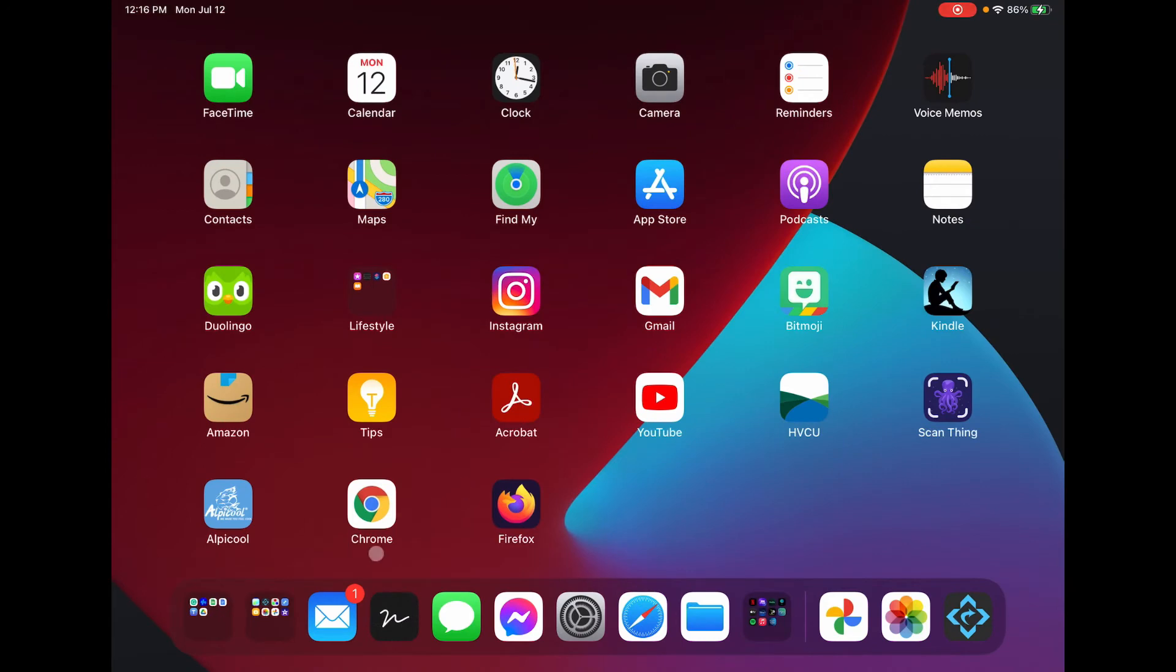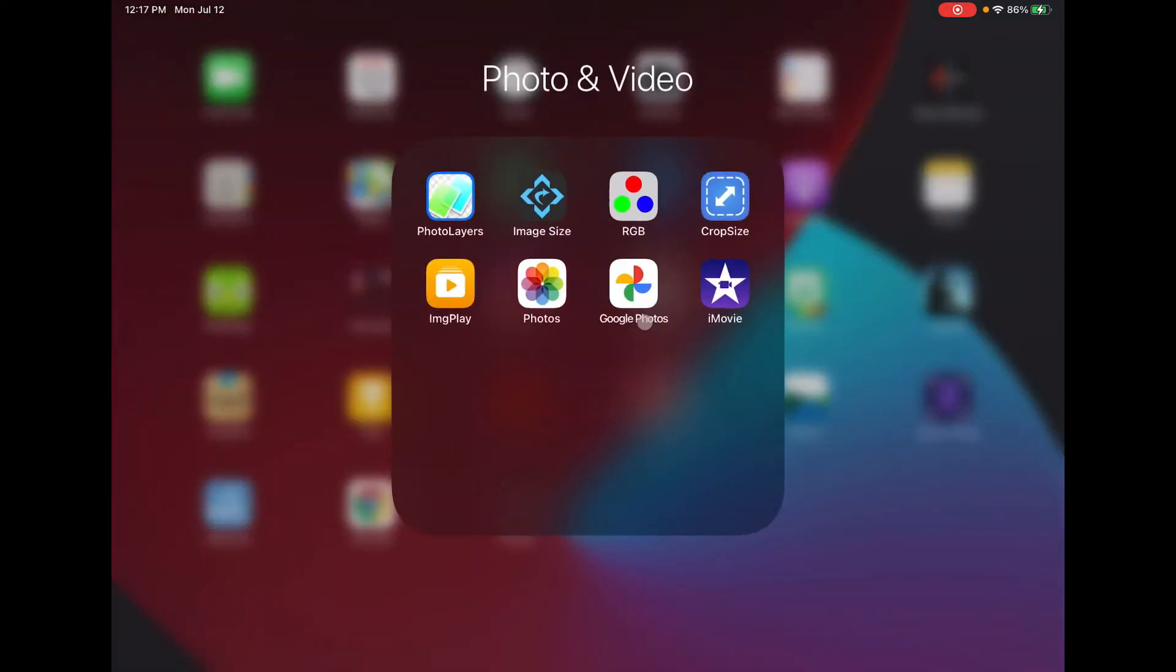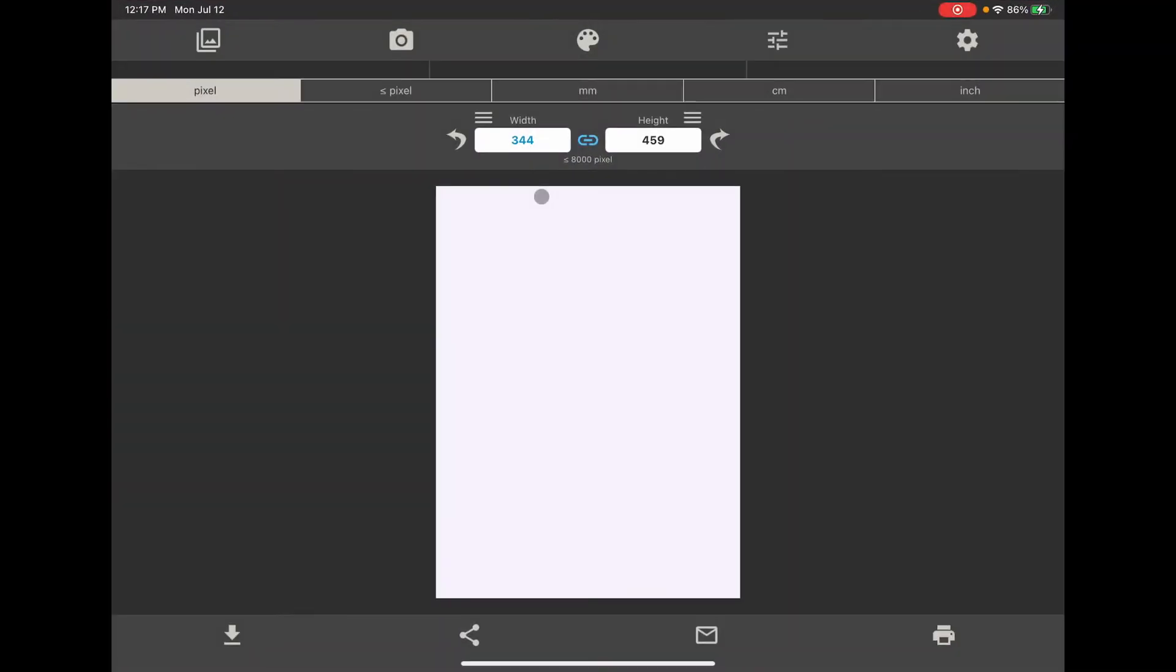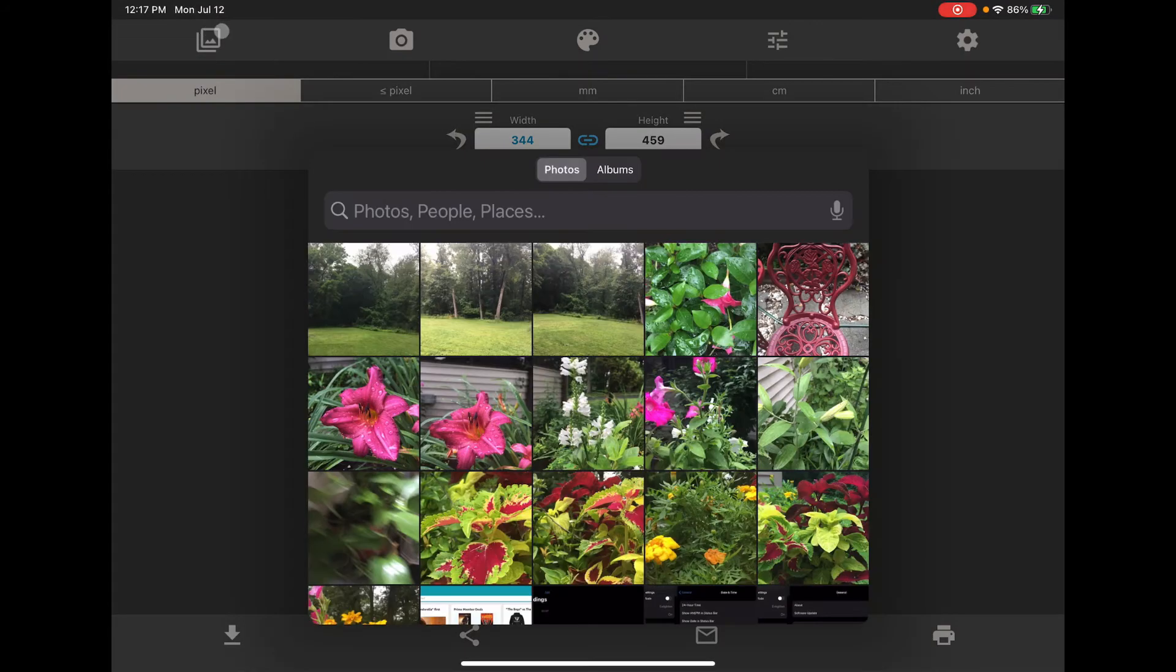I wanted to share with you the image resizing app that I recently purchased. I purchased a couple of them but I'm going to talk about Image Resize right now. So you open up the app, you select the photo.